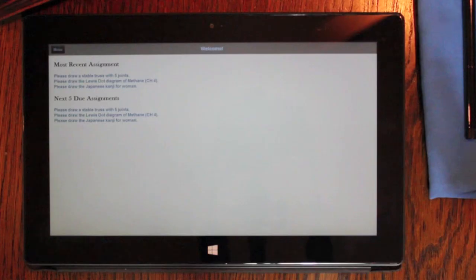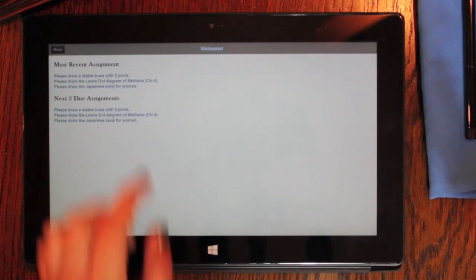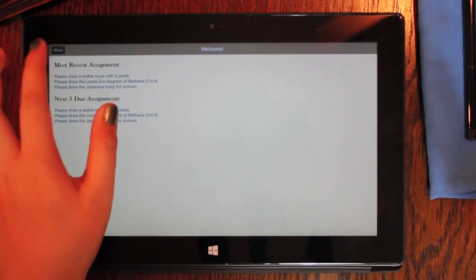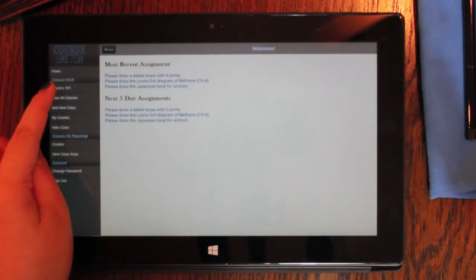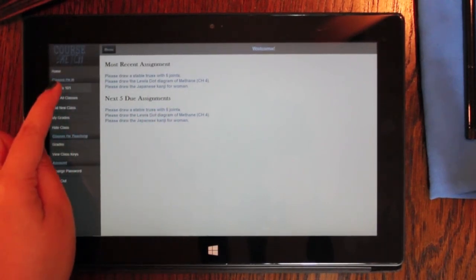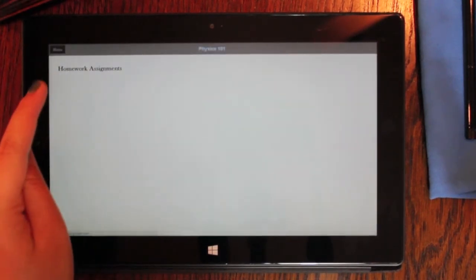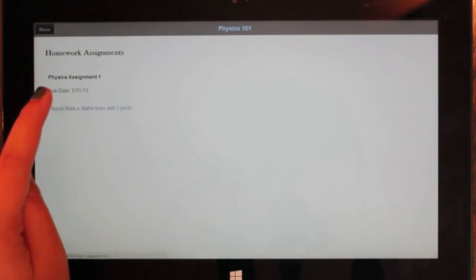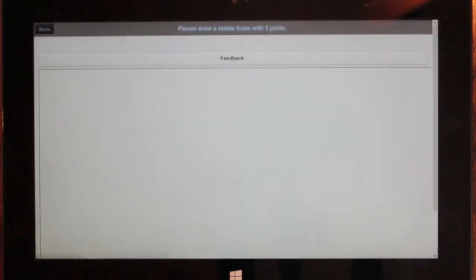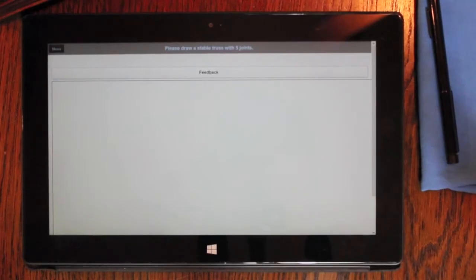When we return to the menu, we see the course we just added. We see we have one assignment for Physics. Let's go ahead and take it.